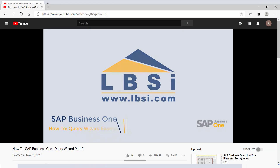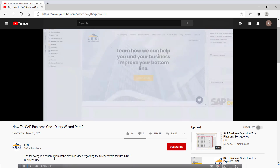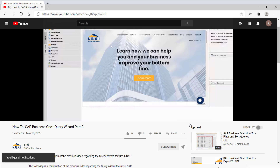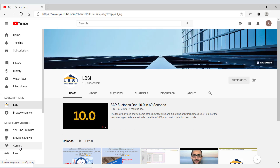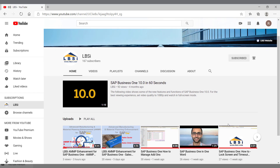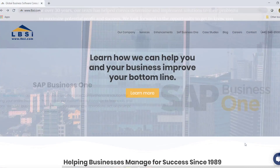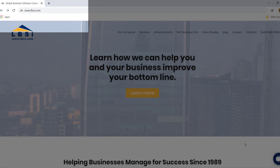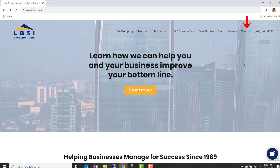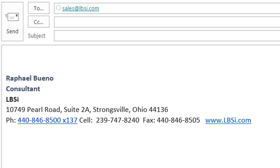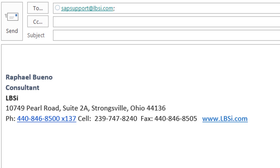Join us as we help you learn more about what SAP Business One has to offer by clicking the subscribe button, and don't forget to turn on the notifications bell so you never miss a new video. As an SAP Gold Partner, LBSI can help you take full advantage of everything the system has to offer. To get in contact with us, visit our website at www.lbsi.com and navigate to the contact link. You can also email us at sales@lbsi.com for sales-related inquiries, or sapSupport@lbsi.com if you're an existing client in need of support assistance. Thank you for joining us.